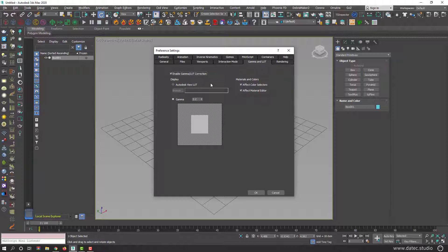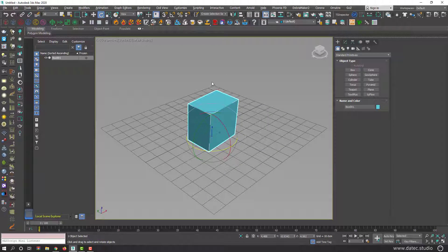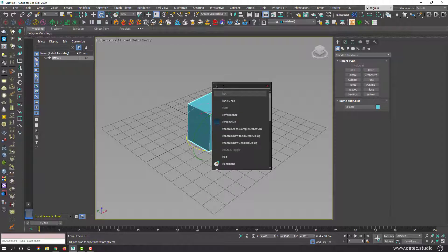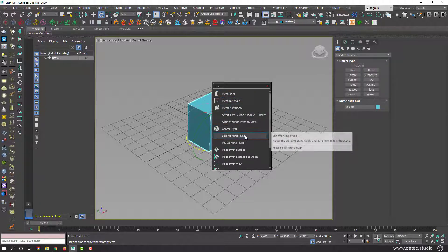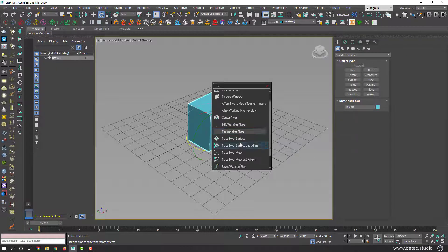Simply, every single command and option available in 3ds Max is accessible here. For example, type 'Pivot' — you see it generates every pivot option: center pivot, edit working pivot, and so on. Thanks for watching.